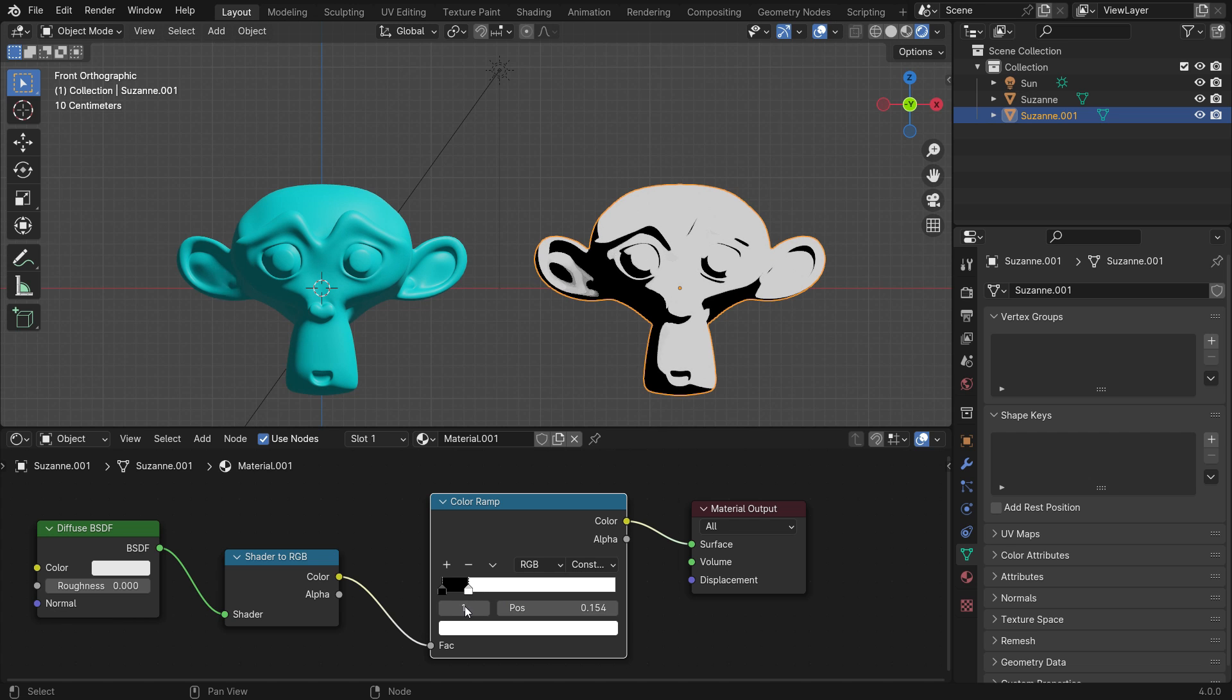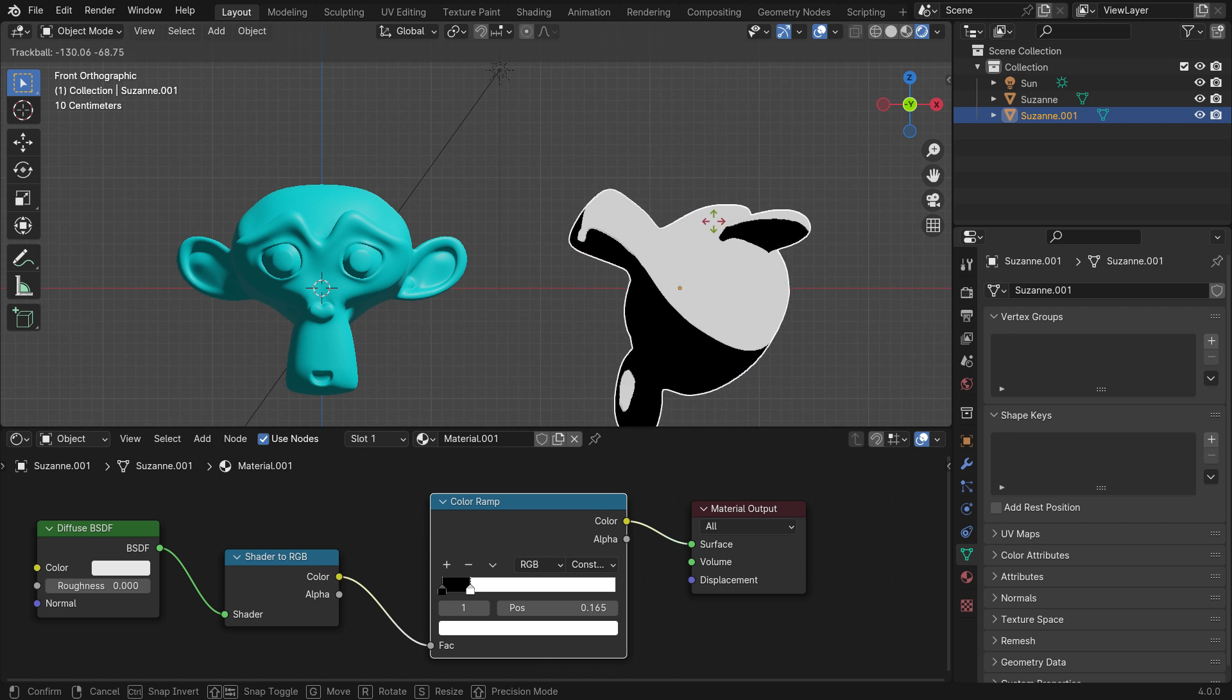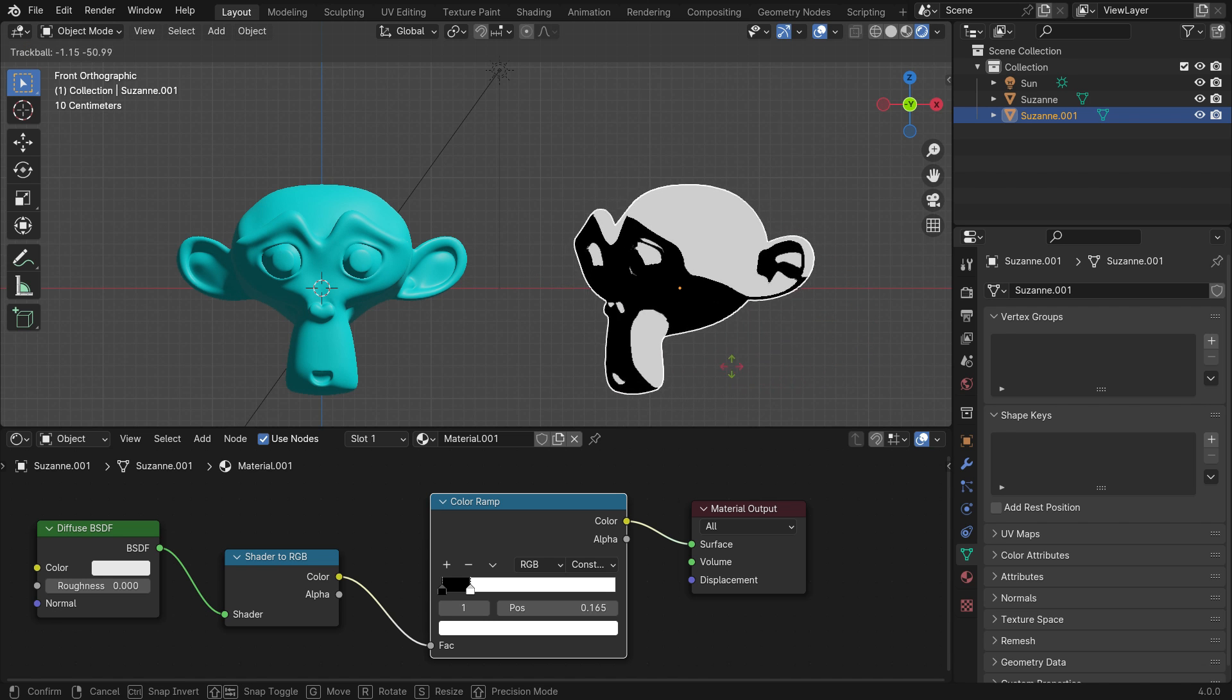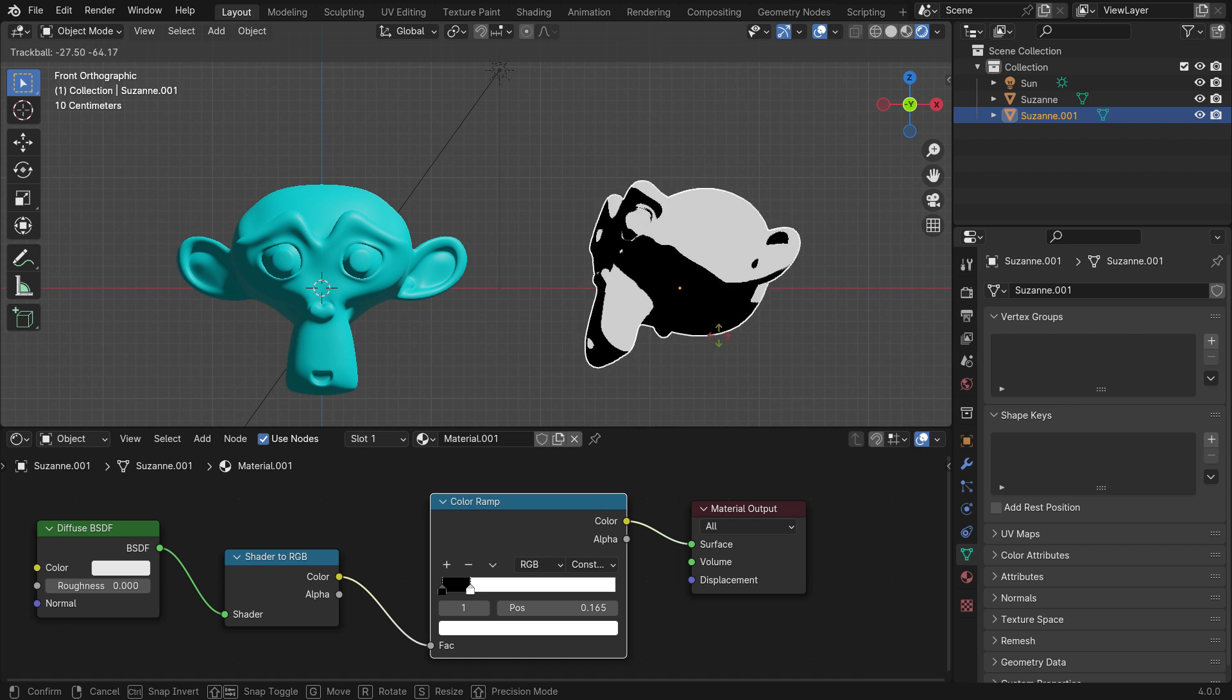We can control the shadow areas. On the viewport, hit the double R key to rotate the monkey head. As you can see, the shadow areas change depending on the sunlight angle.